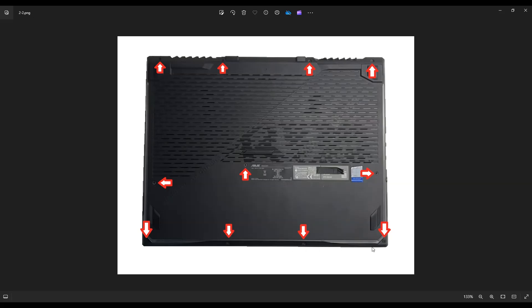Now be careful not to put your pry tool too far in. You could damage some internal components, but just keep it on the edge. Even if you have to take a couple passes around and even if one side gets stuck, leave it, go on the other side, keep going around until you get that bottom case off.